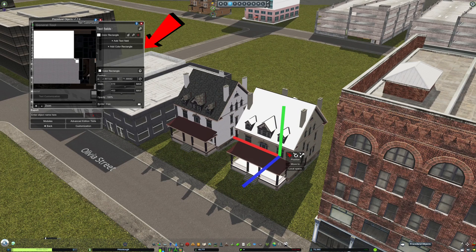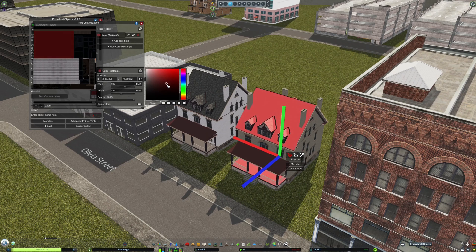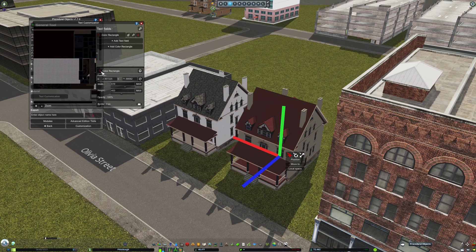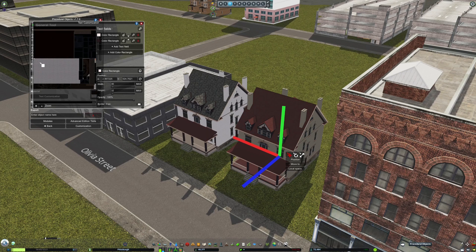Just click where it says Add Color Rectangle and add your rectangle to the color map. You can see a preview of the color map in the box on the top left. Use the rectangles to cover up the parts of the asset you want to accordingly.